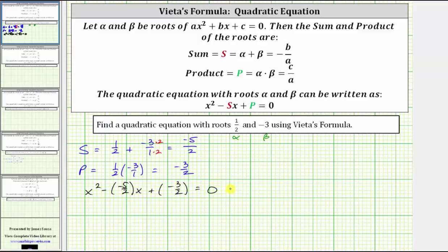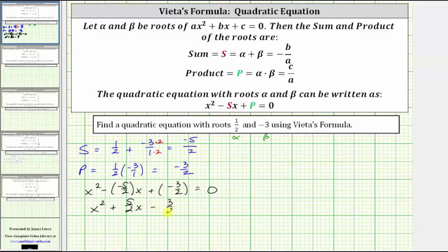Let's simplify this equation. Subtracting a negative is equivalent to adding a positive, so this gives us x² plus five halves x. Then adding a negative is equivalent to subtracting a positive, so we write this as minus three halves equals zero. This quadratic equation has roots of one half and negative three.